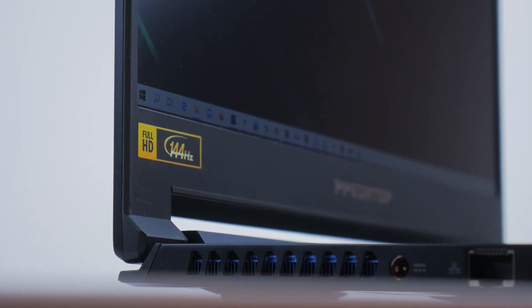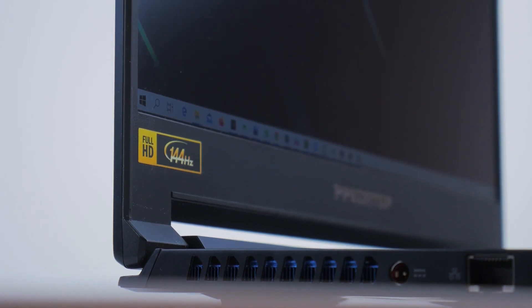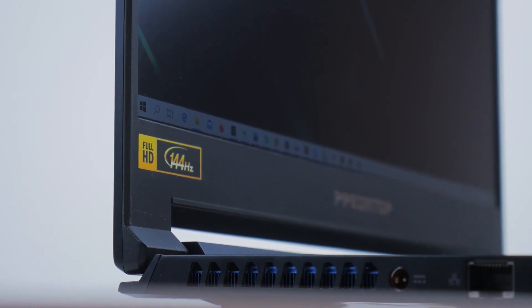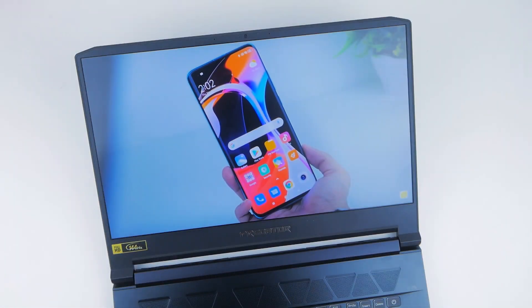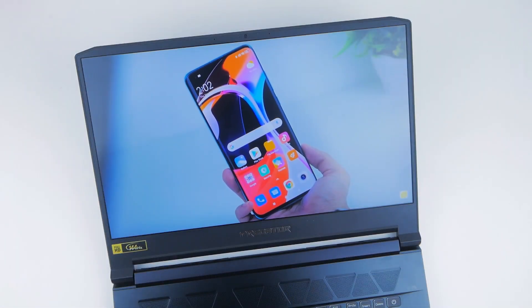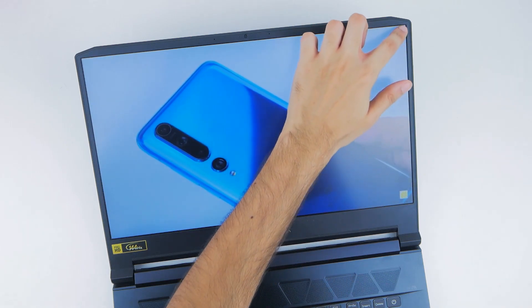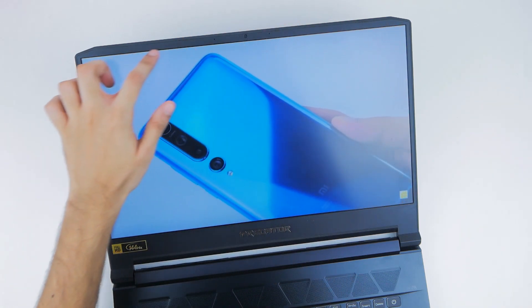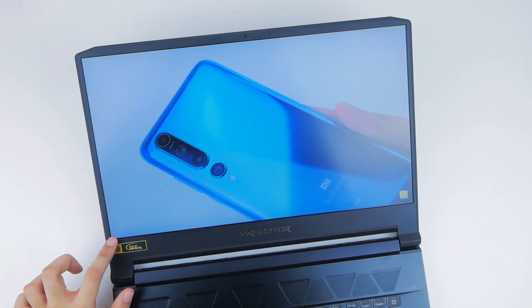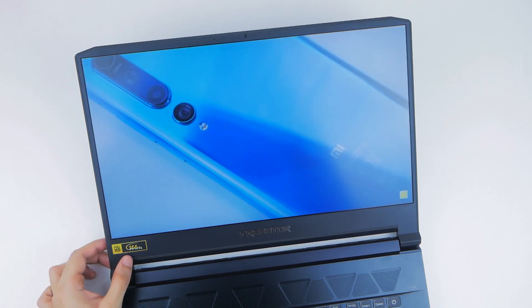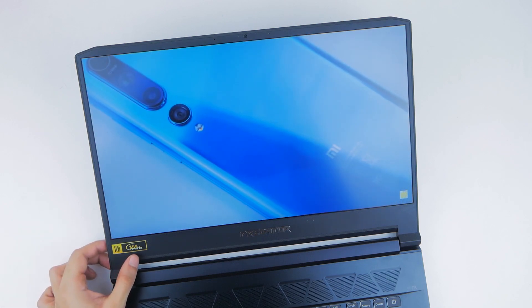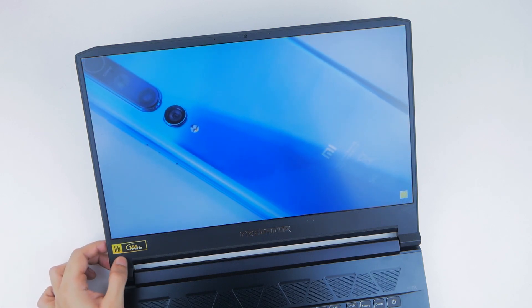The IPS-style panel has anti-glare properties which helps reduce reflection, although the screen's contrast levels are on the lower end. You'll perhaps lose out on minute details in dark scenes, but it isn't much of a deal-breaker by any means.